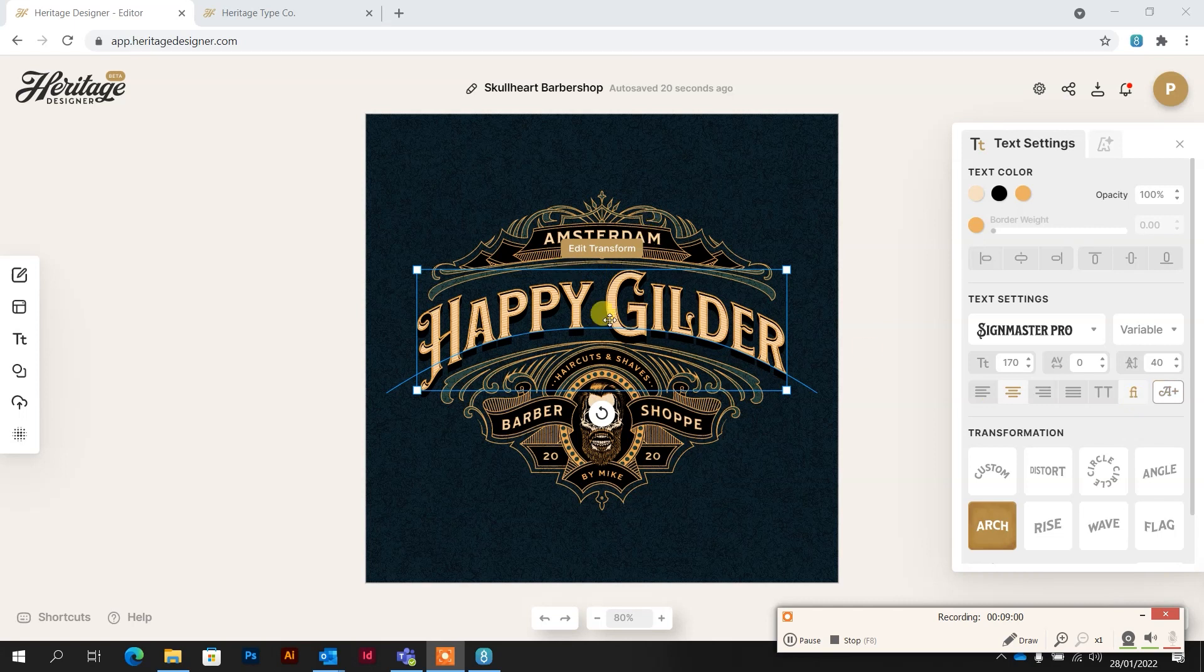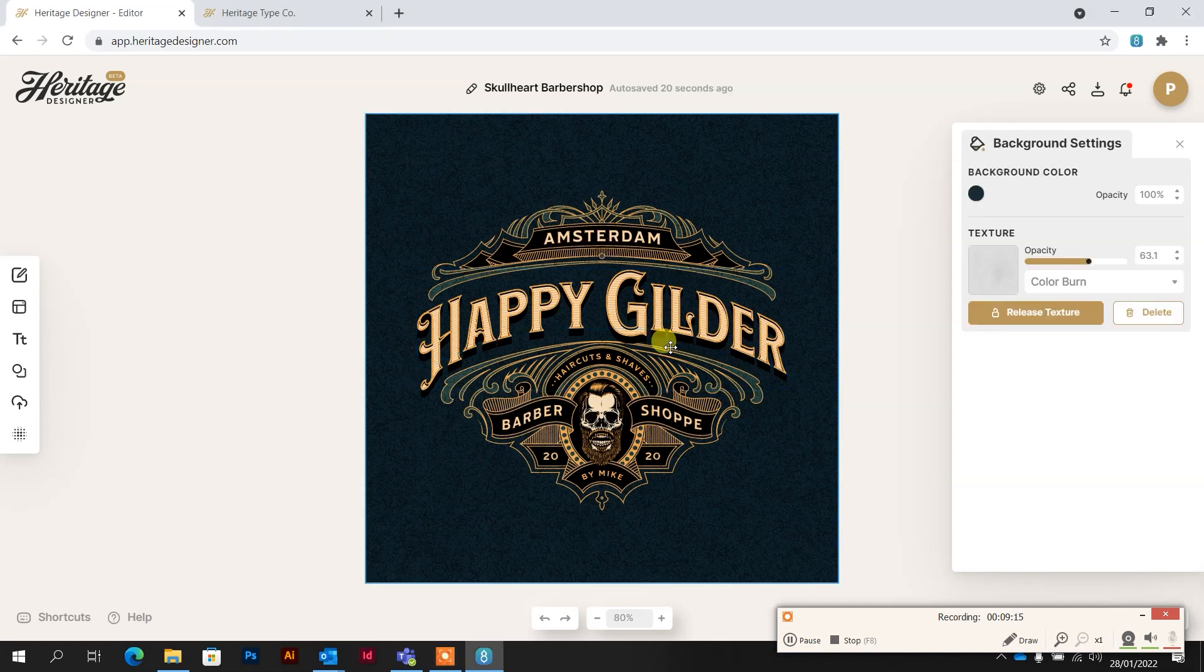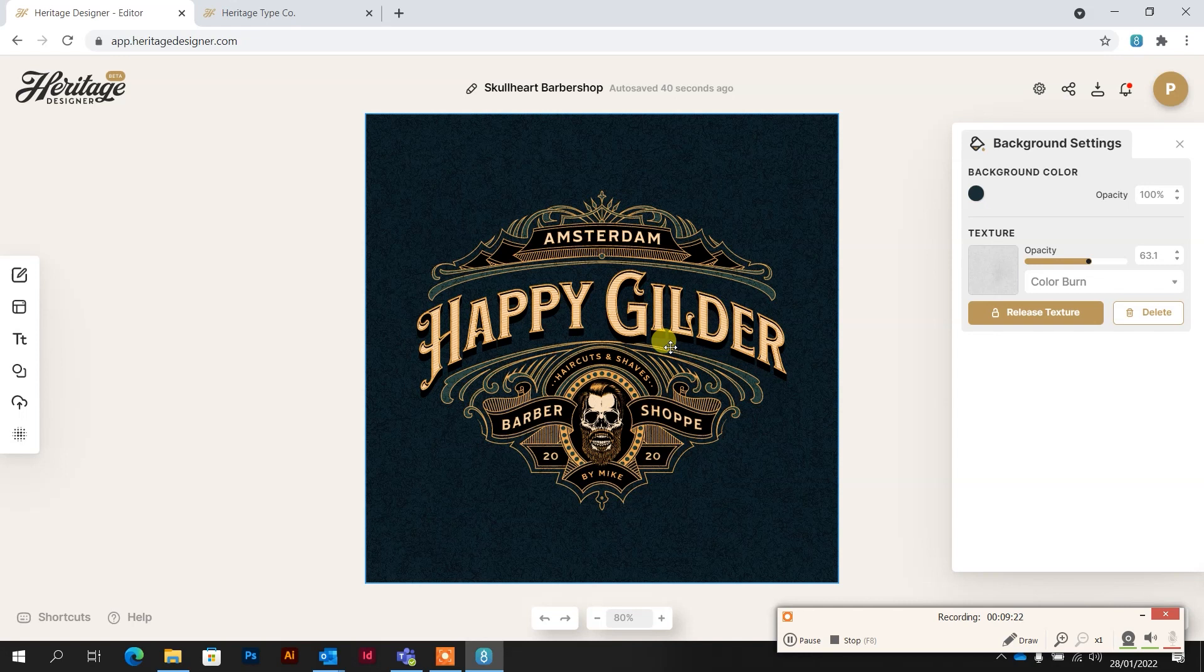So what else have we got here? We can change all of the colors within the font and within every element of it. What I'm going to do is just speed through this just to show you how quick and easy this is to make a professional quality design and then get it ready for export so that we can get this onto the back of a piece of glass.